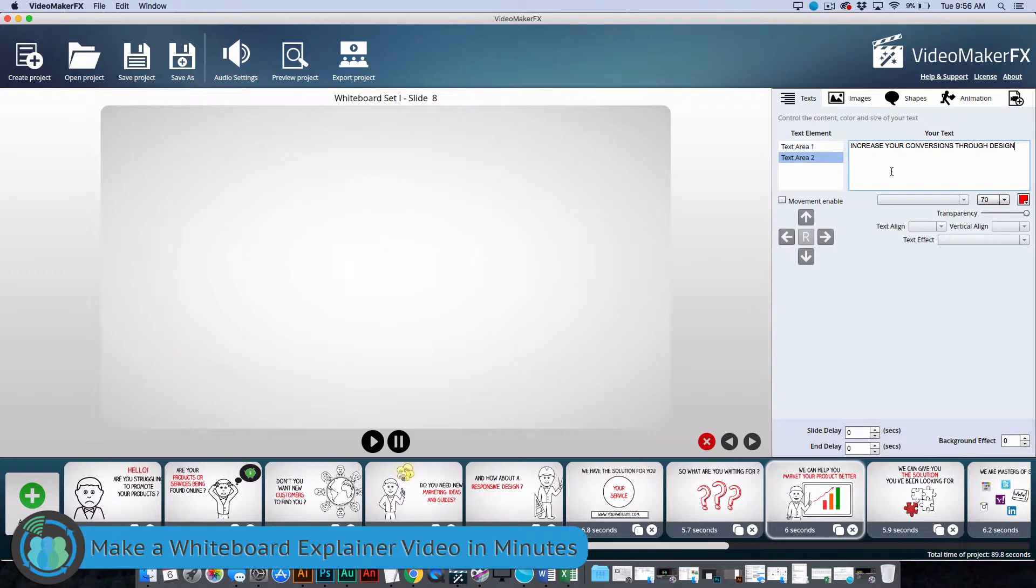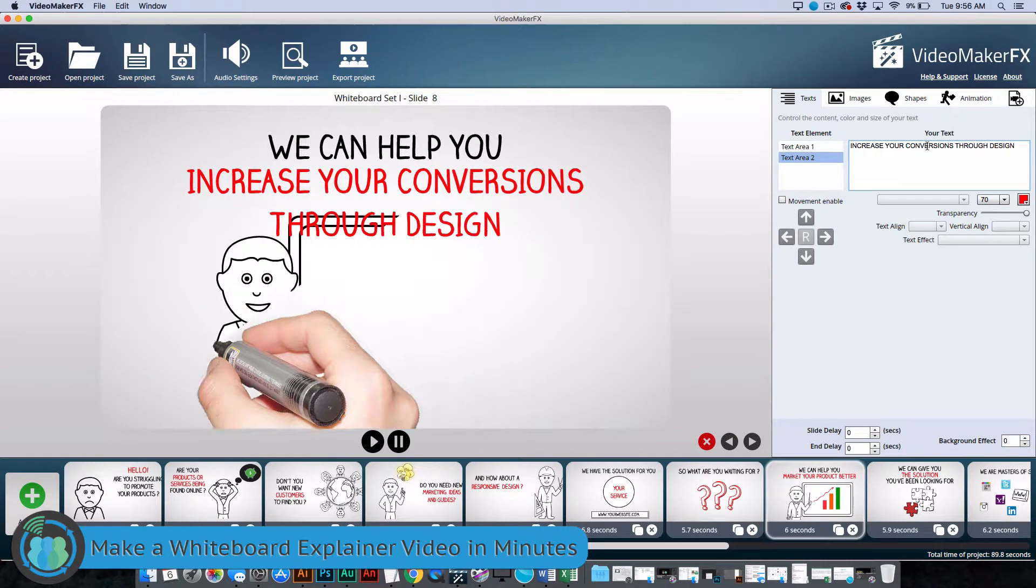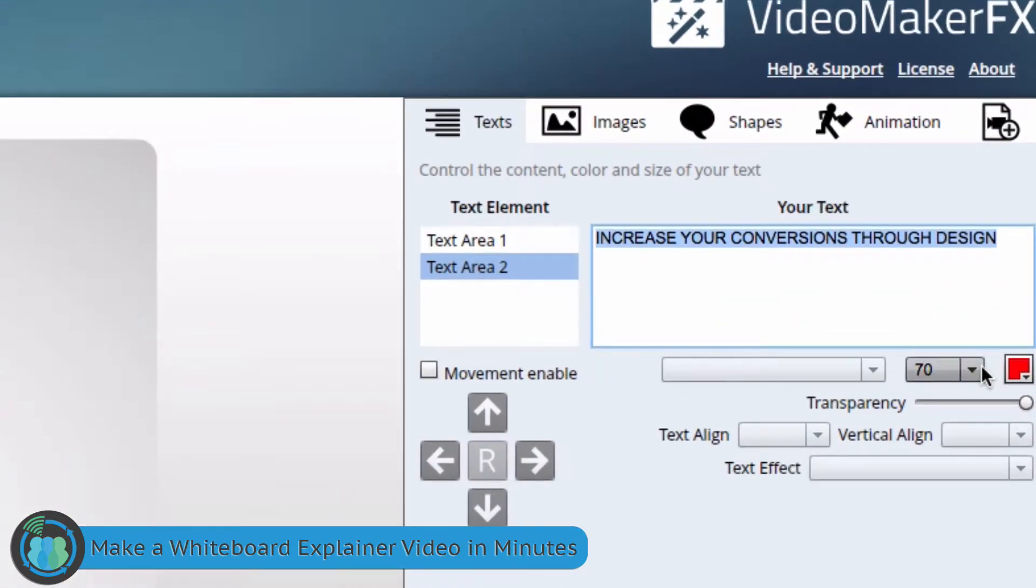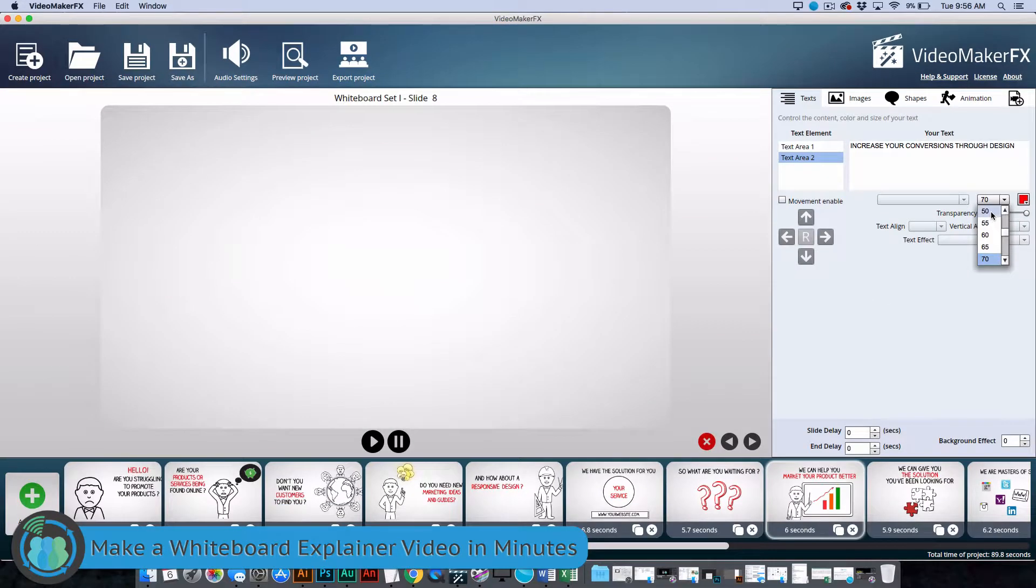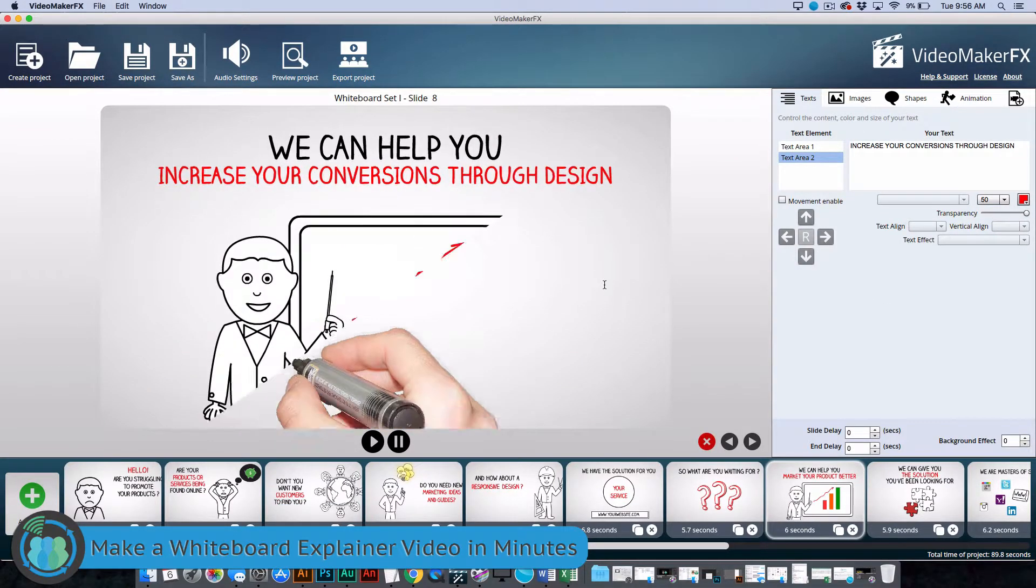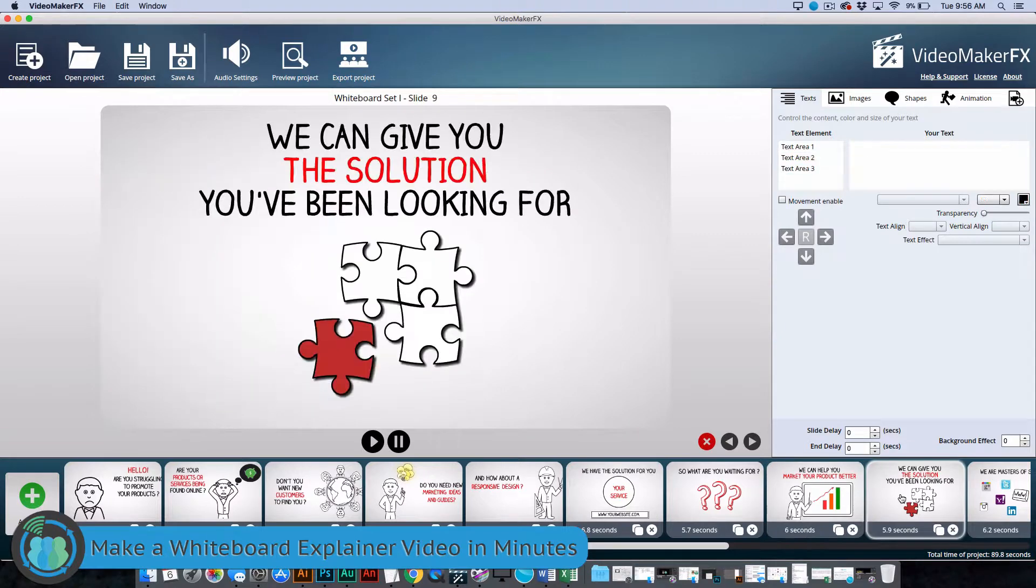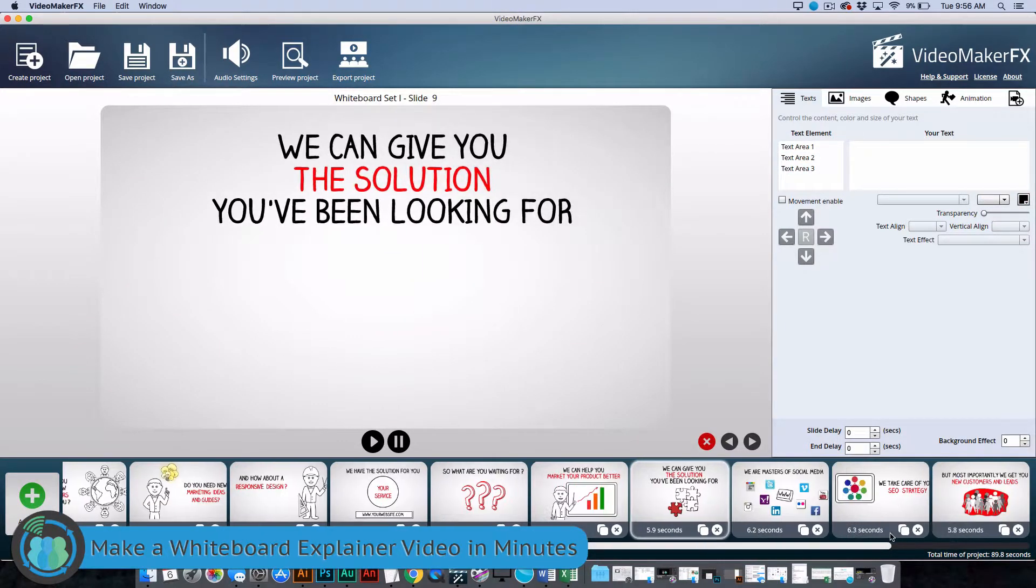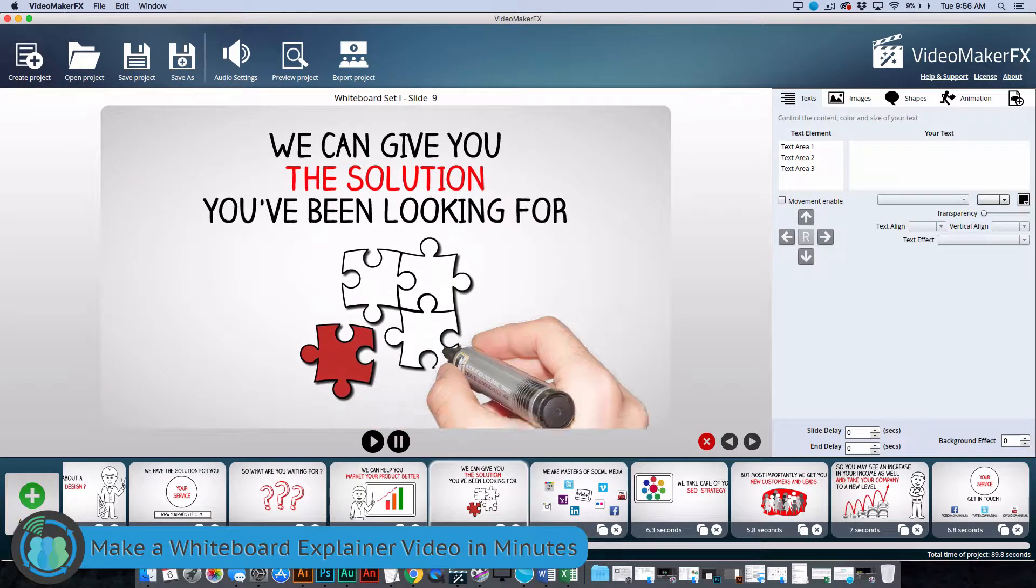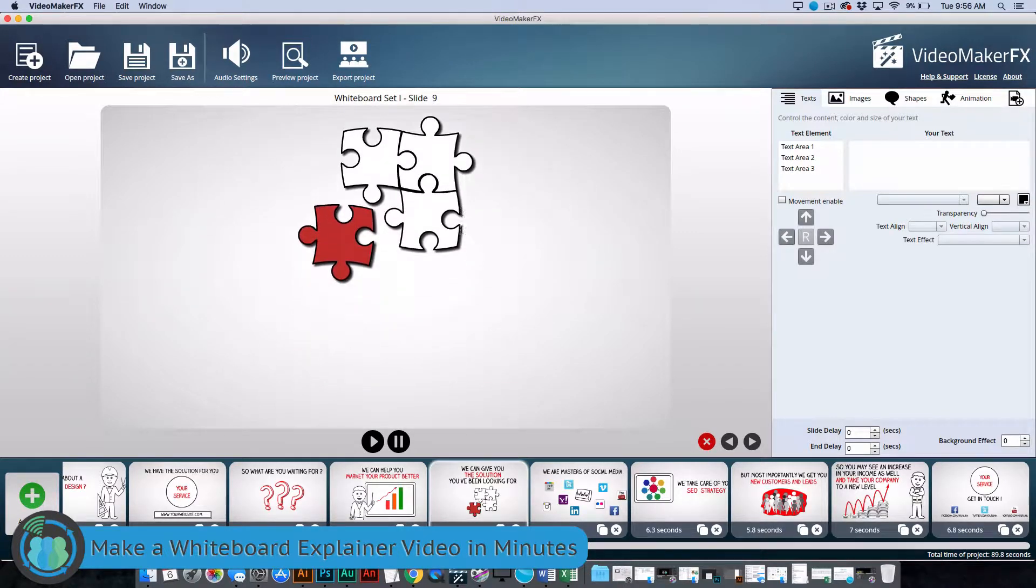So we can also change the font size. So we'll select all that and then we'll move that down to, let's say, 50. And all of a sudden, it all fits. So we'll move to the next slide here. We can give you the solution you've been looking for.